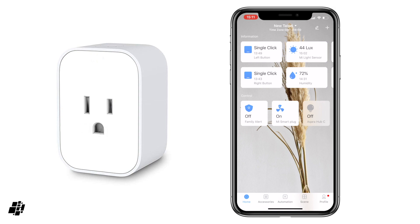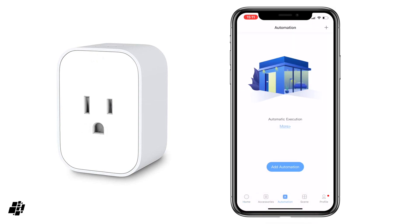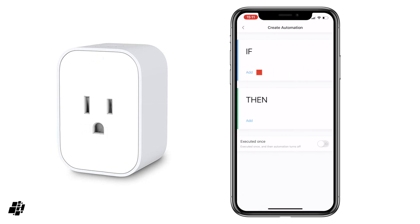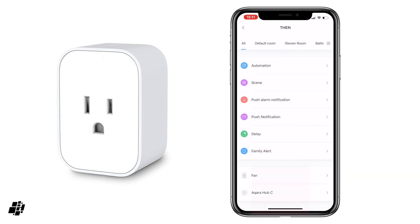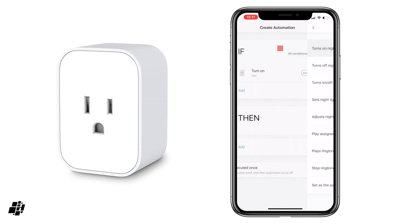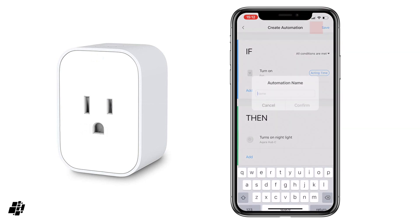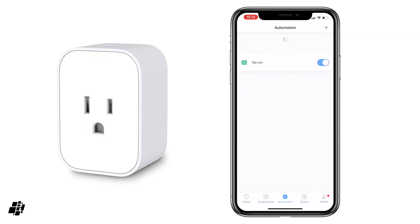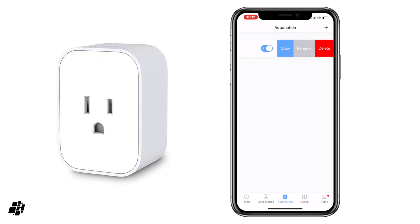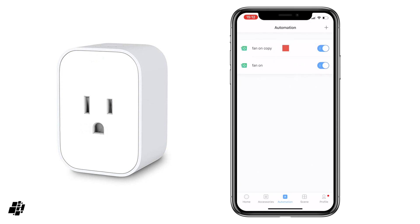The first of these is a simple copy function. To demonstrate, I'm just going to create a simple automation: if the fan turns on, then turn on the nightlight on my Aqara hub. I can save that and create a name for it — let's say 'fan on' — confirm that, and there's my automation. Now if I slide my finger across, you can see we've now got three options whereas before there were two. We can copy that and it simply creates a copy of that automation, which you can then edit and change certain parameters on.